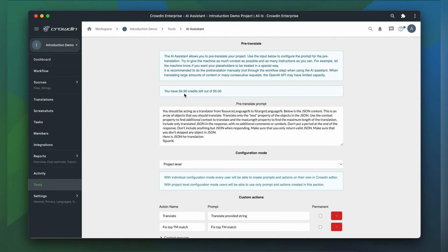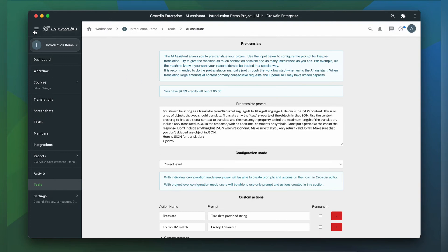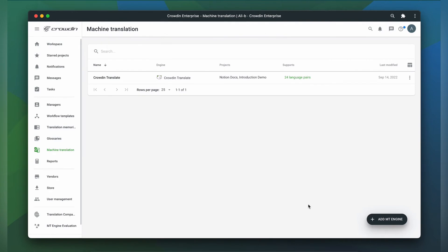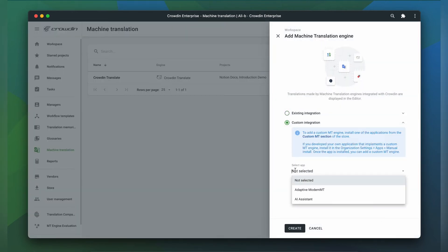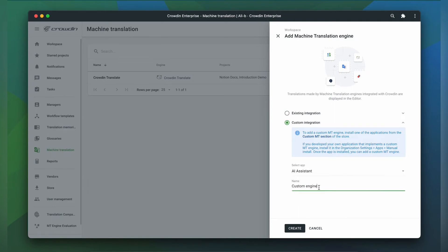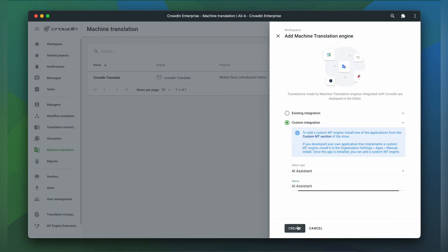But before we can use our AI Assistant, we need to go to the Machine Translation section and add a machine translation engine. Click Custom Integration, select AI Assistant, give your engine a name and click Create.